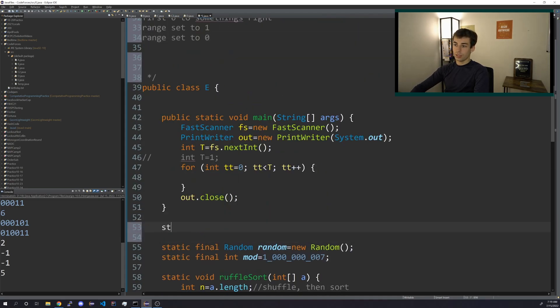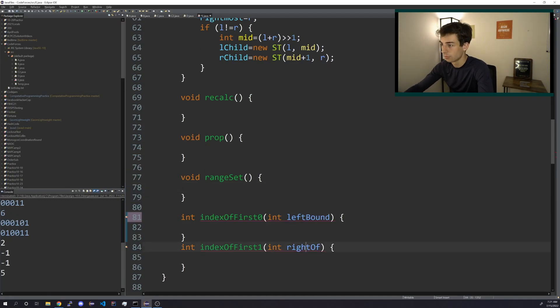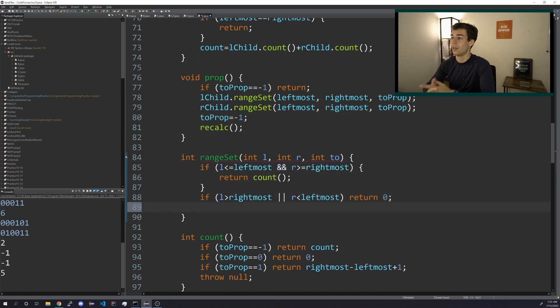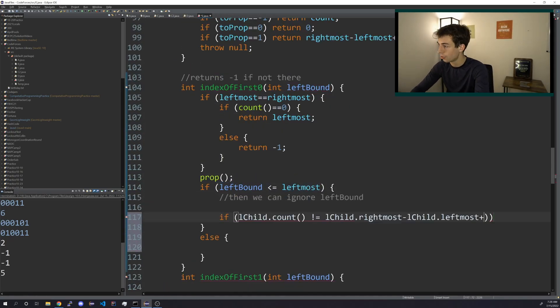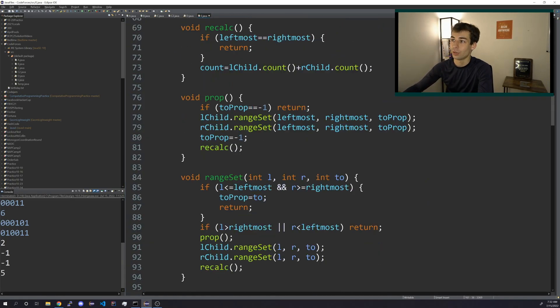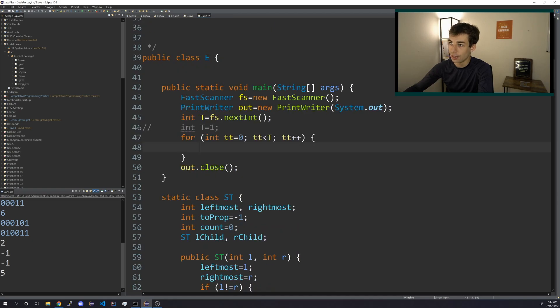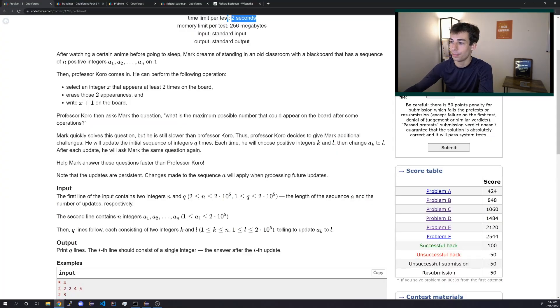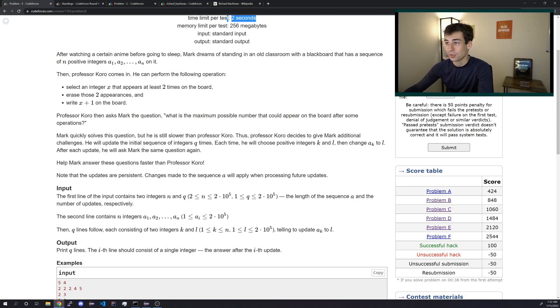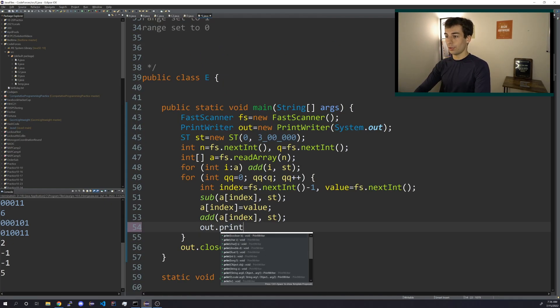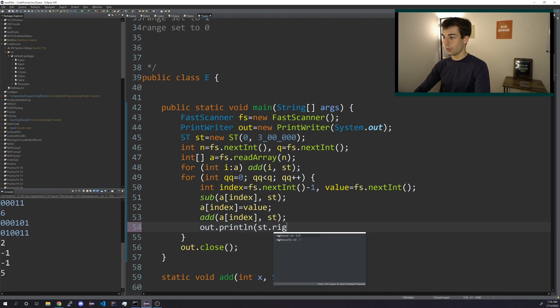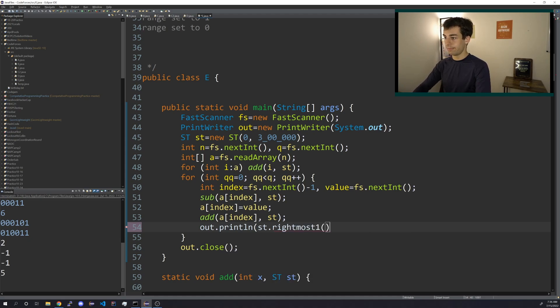Okay, so we can do static class st. I think that's equivalent. Now we will try and do this though, testing it, but that might just be impossible. Yeah, I guess we'll just see. Out.println, st.rightmost1.